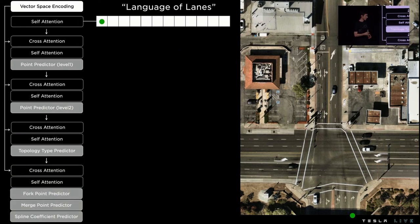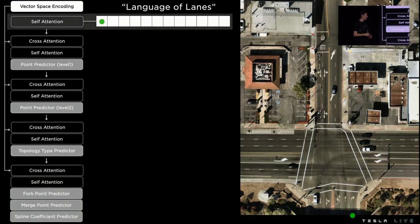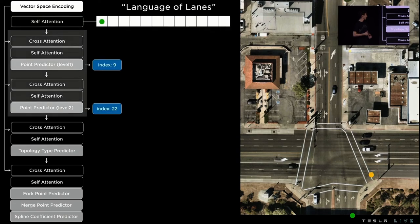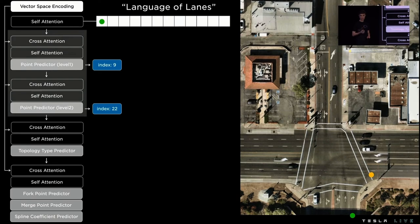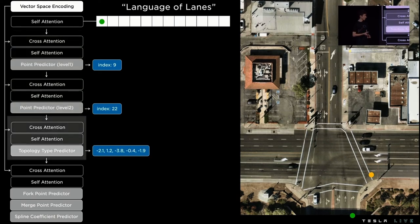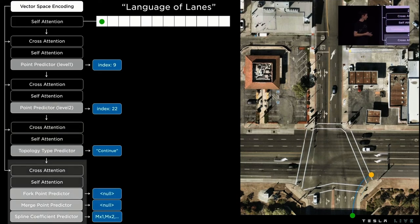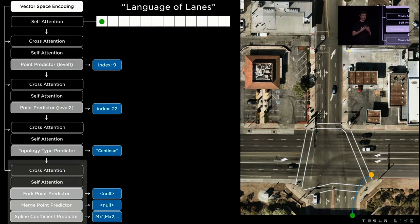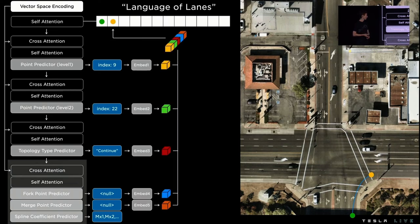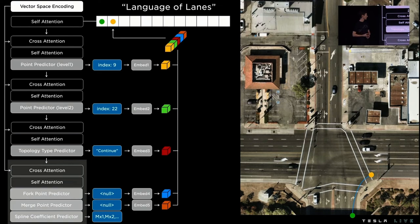We then continue this process by predicting the next lane point in a similar fashion. Now this lane point is not the beginning of a new lane, it's actually a continuation of the previous lane, so it's a continuation token type. Now it's not enough just to know that this lane is connected to the previously predicted lane. We want to encode its precise geometry, which we do by regressing a set of spline coefficients. We then take this lane, encode it again, and add it as the next word in the sentence.